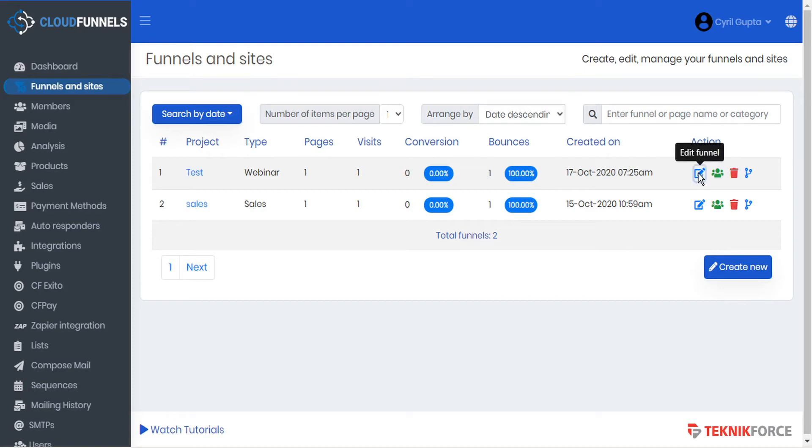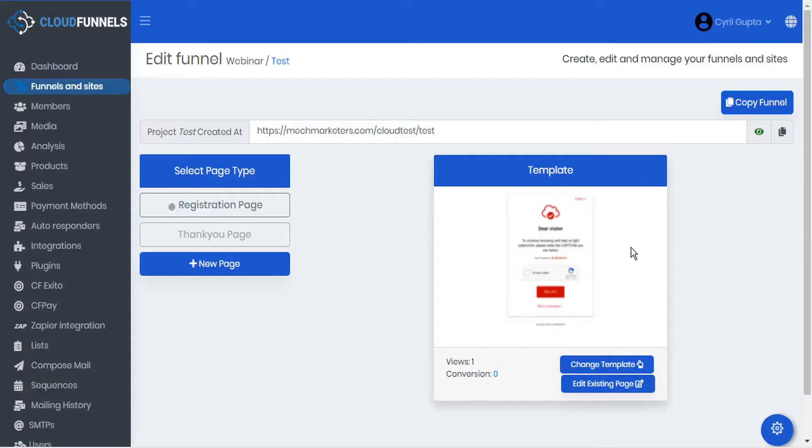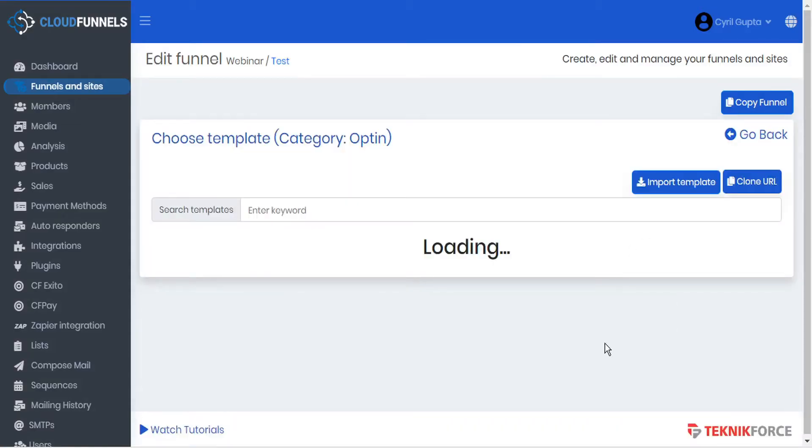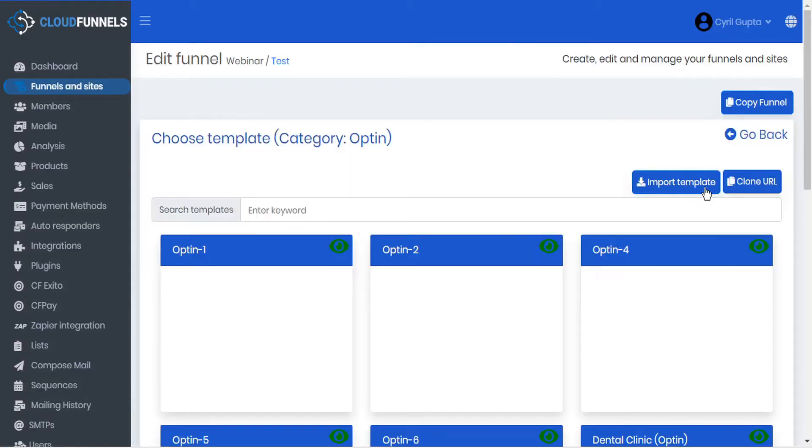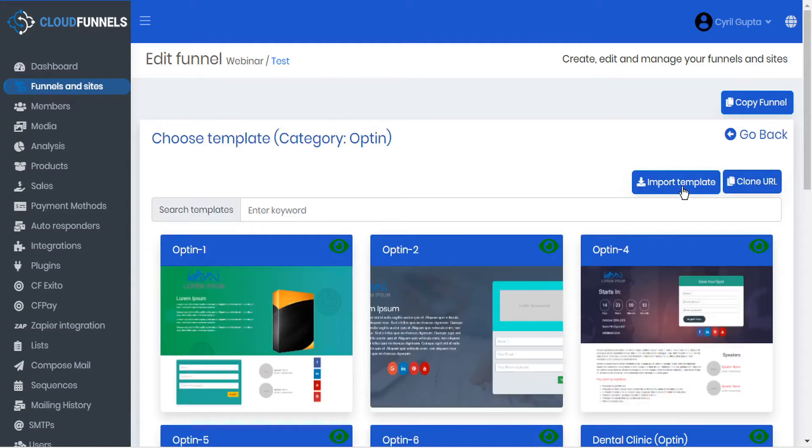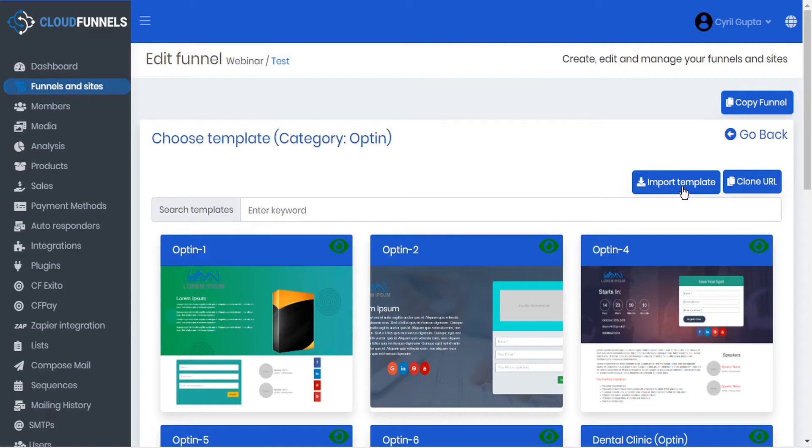So when you go into edit your funnel, when you're choosing a page or changing the template, you'll see there's a button here for import template. Now previously this was used mainly for the template club, but today I'm going to show you how you can upload your own templates that you've either designed yourself or had designed for you by a designer.